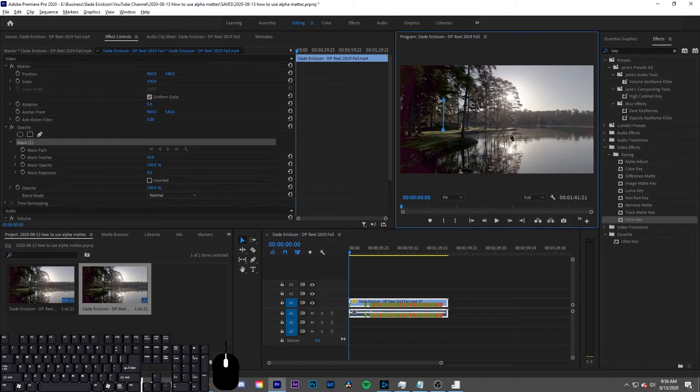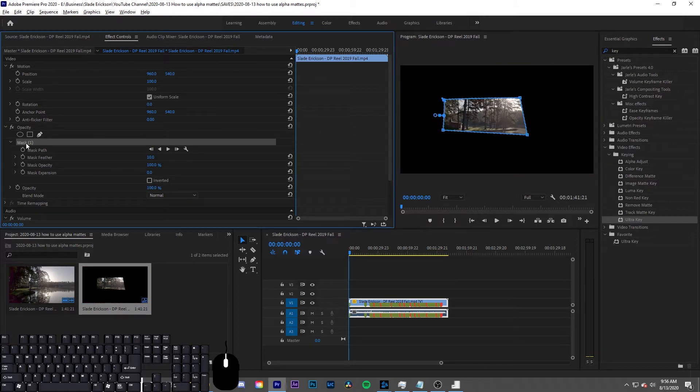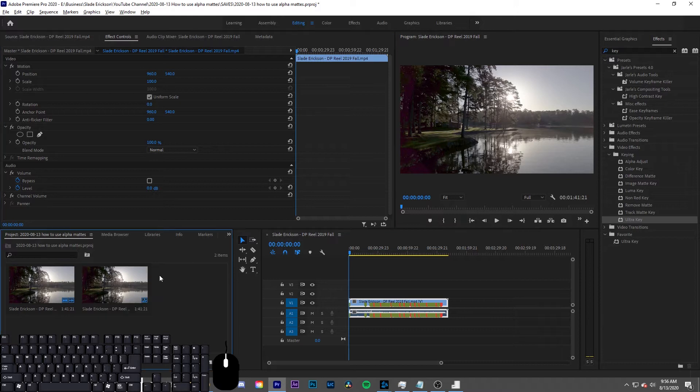Now if you have already created a mask on the project, what you want to do is highlight the mask by clicking on it and copy that, or cut it, one of the two. Once you copy it, you may want to delete it.